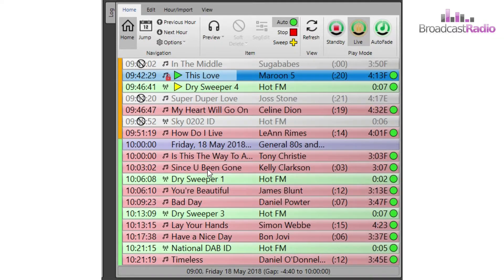The green circle at the end means that when the item has finished, it will move on to the next item in the log automatically without intervention. This can be clicked on in a live assist hour and turned into a red square, instructing Myriad 5 playout to wait for a play or go command to be given by the presenter when they want that next item to start.